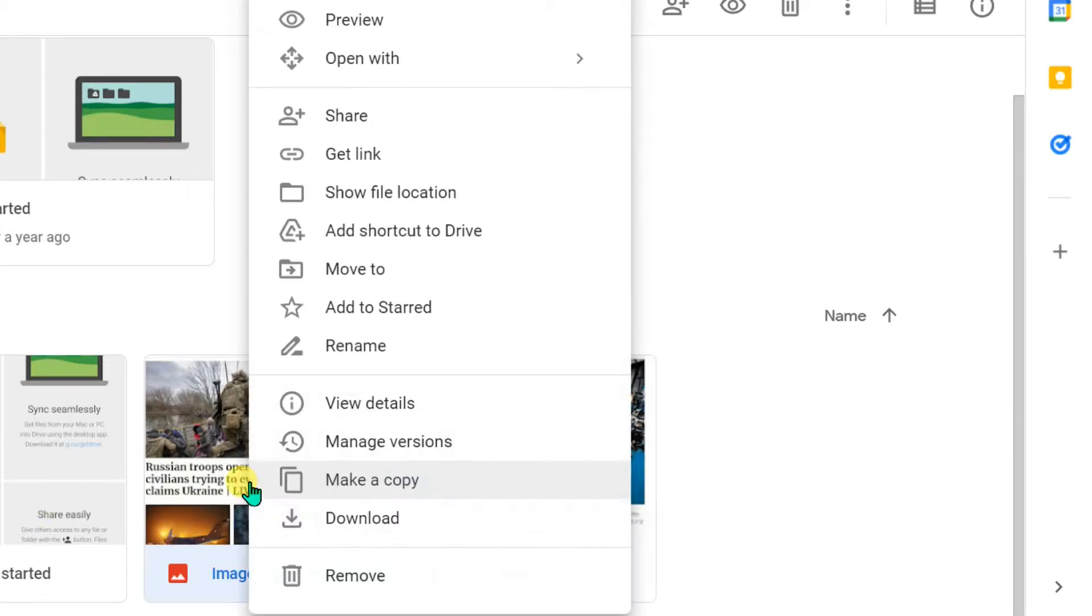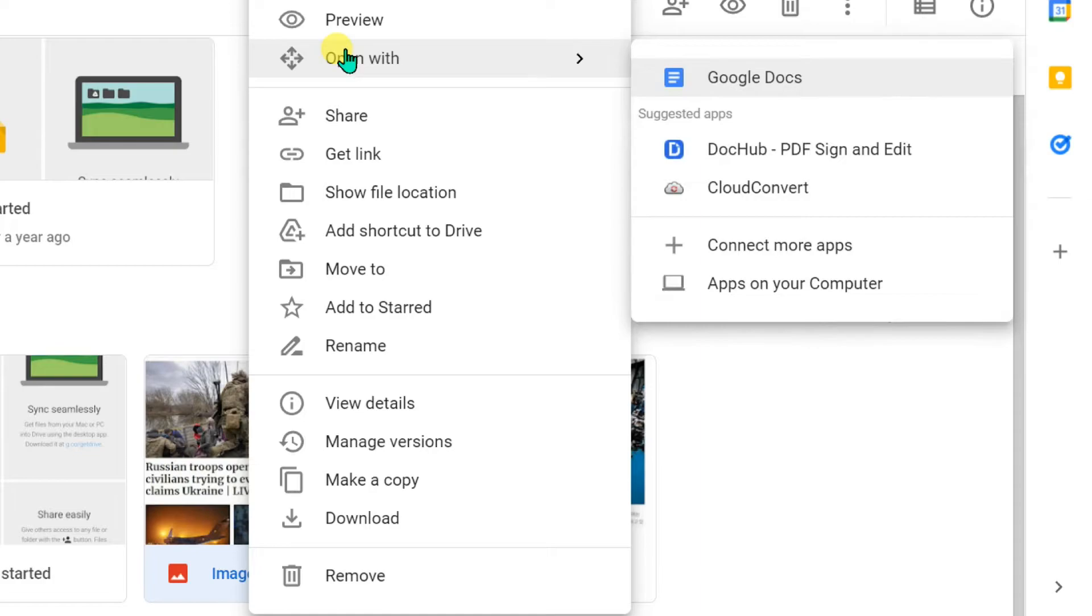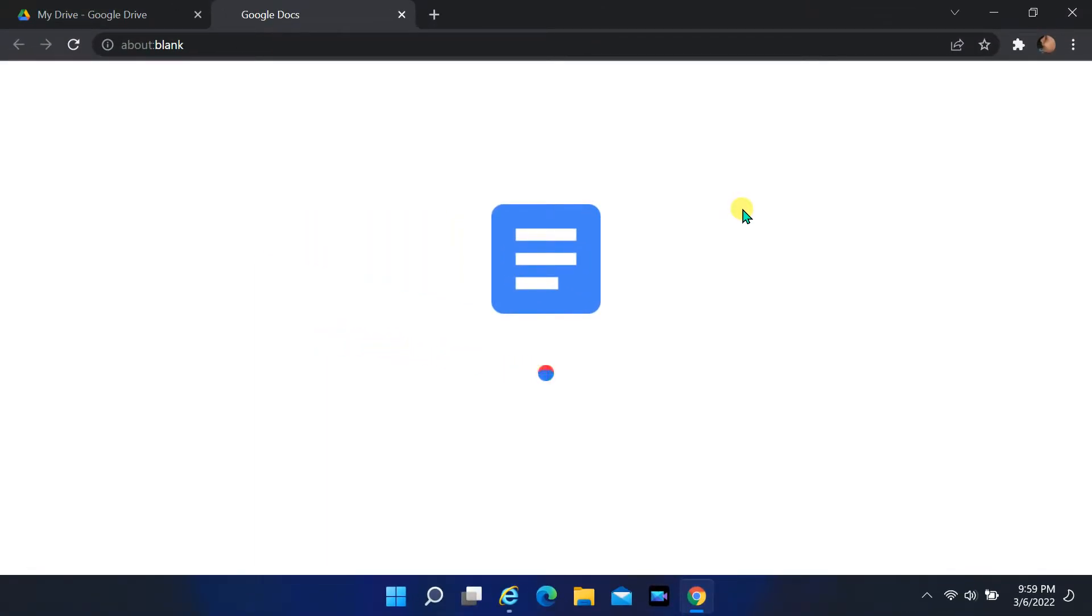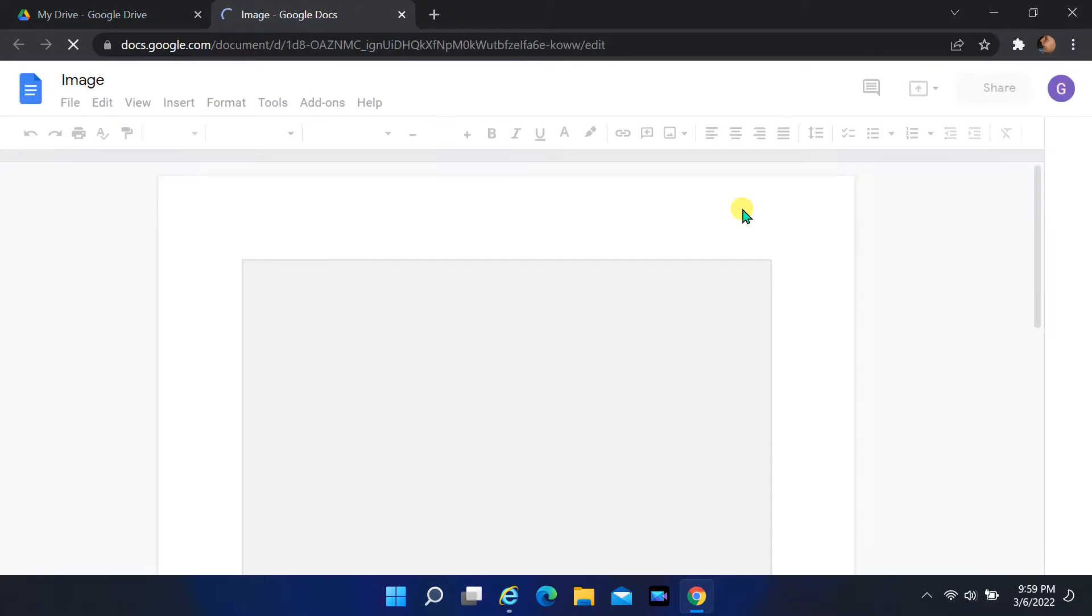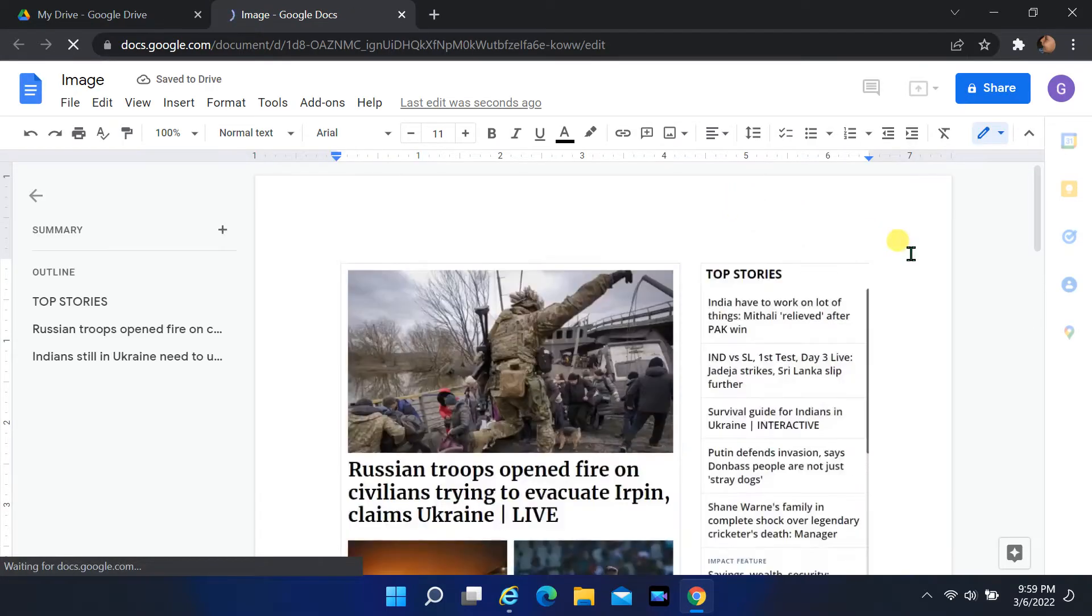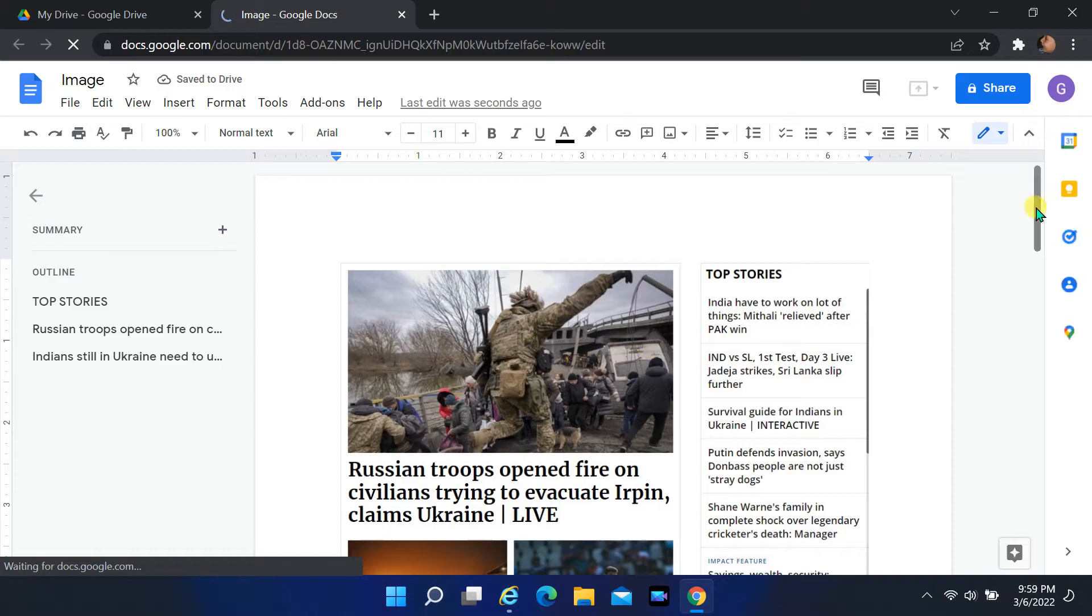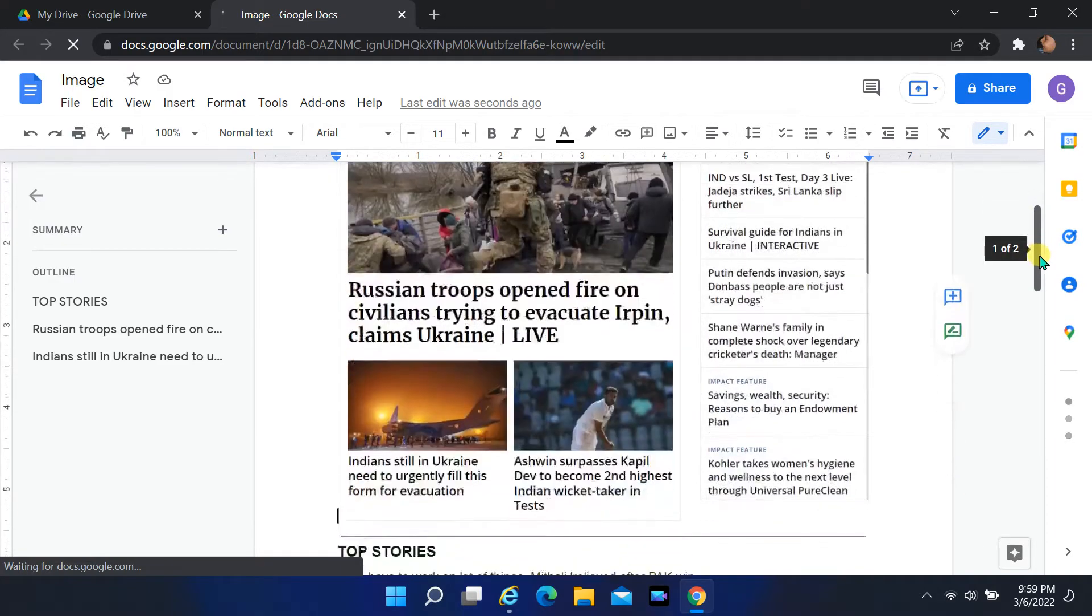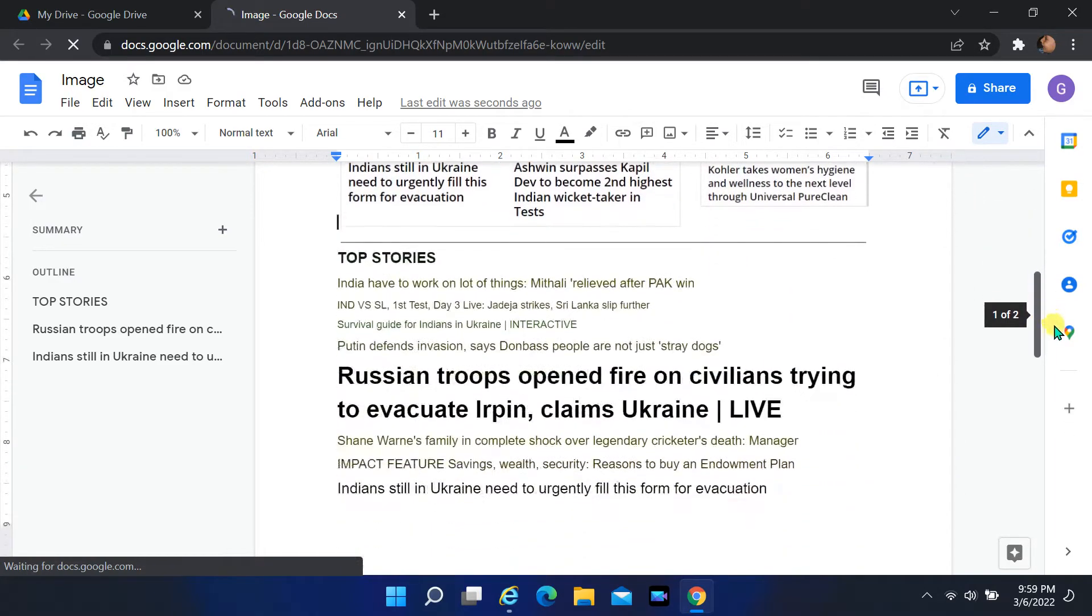Right click on Image File and select Open with, then Google Docs. When it is opened, you can see that all the words contained in it are separated at the bottom of the image.